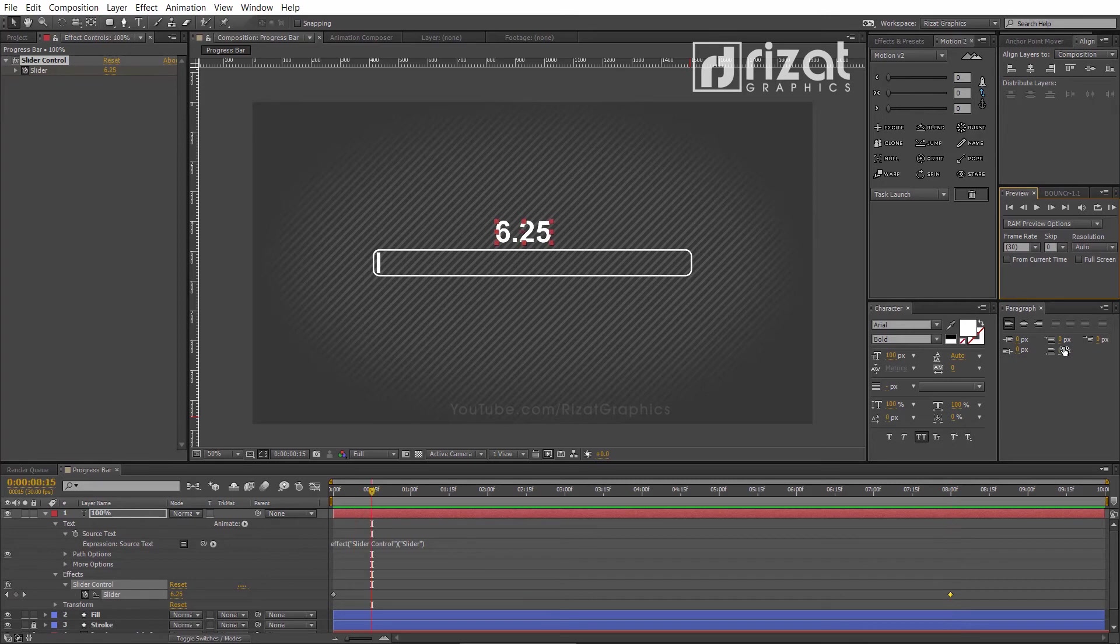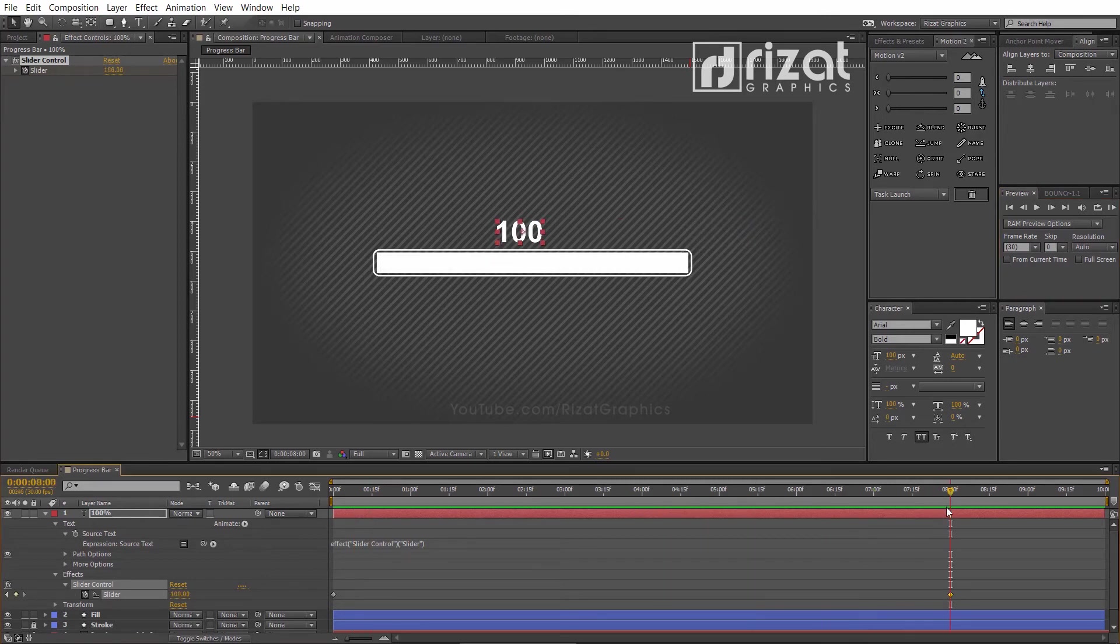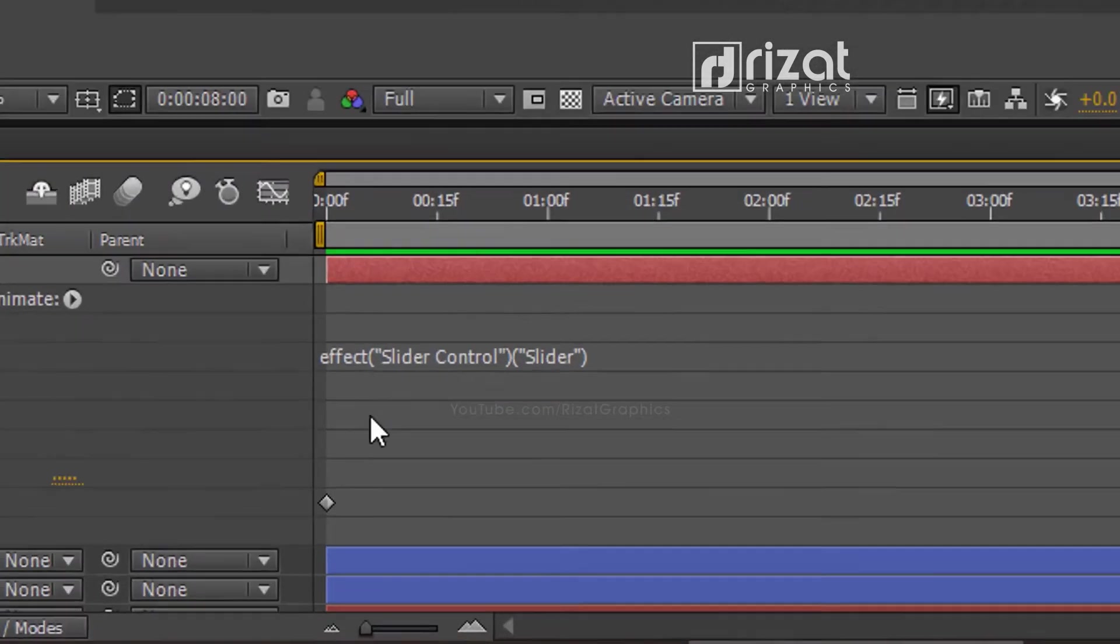But we have to fix the decimal values, so we need to change the expression.